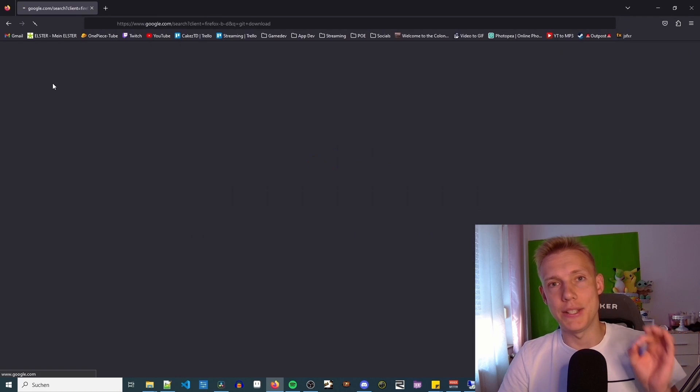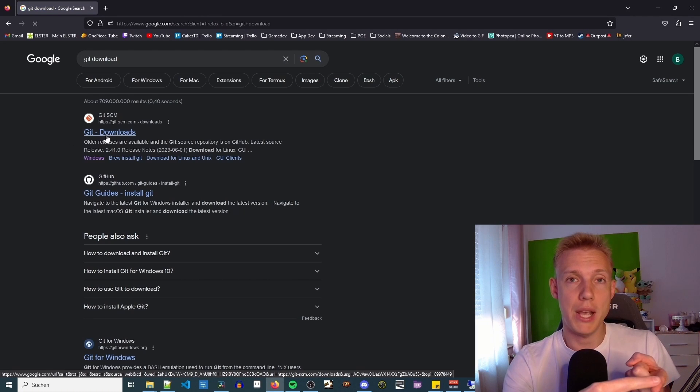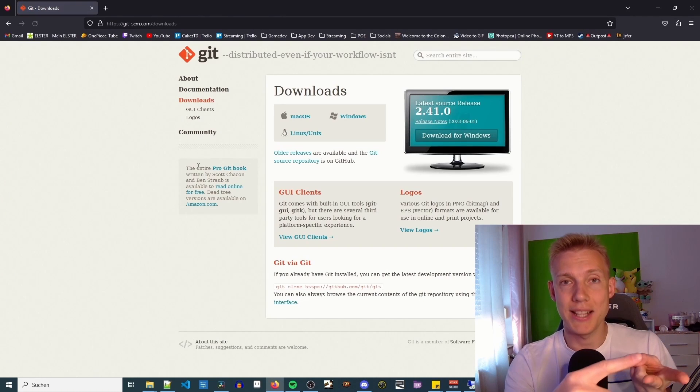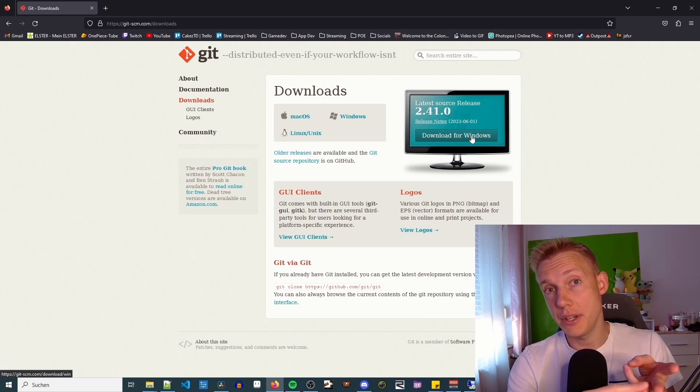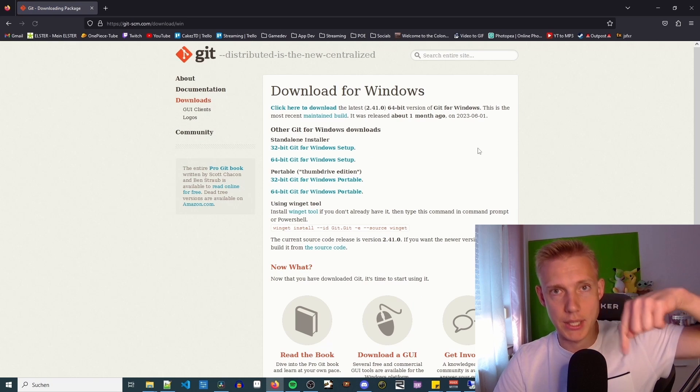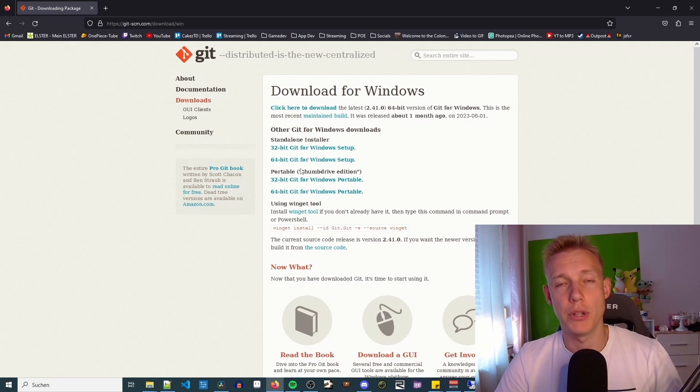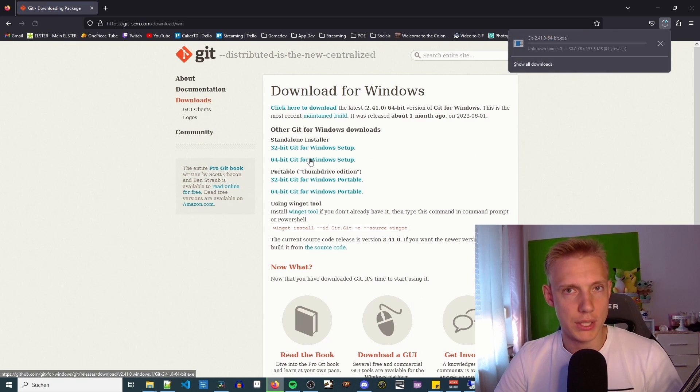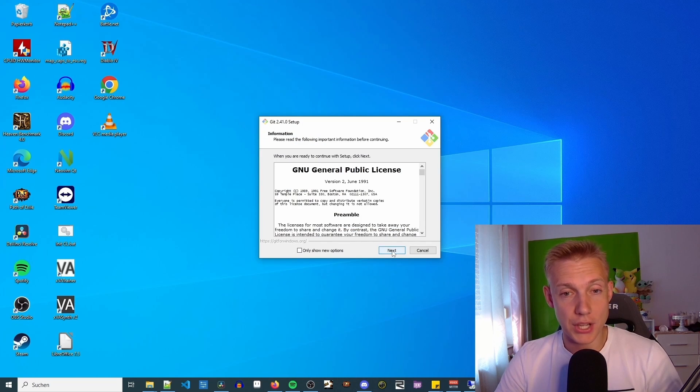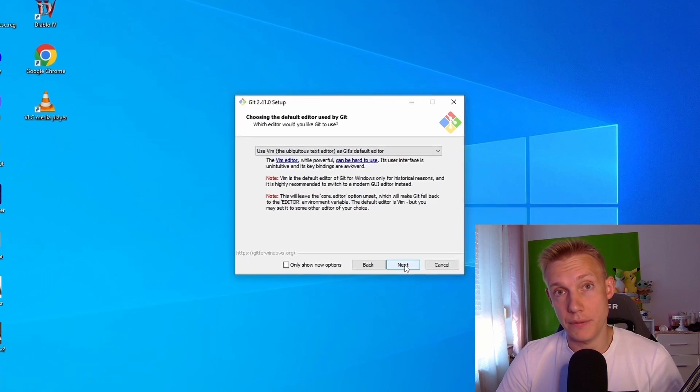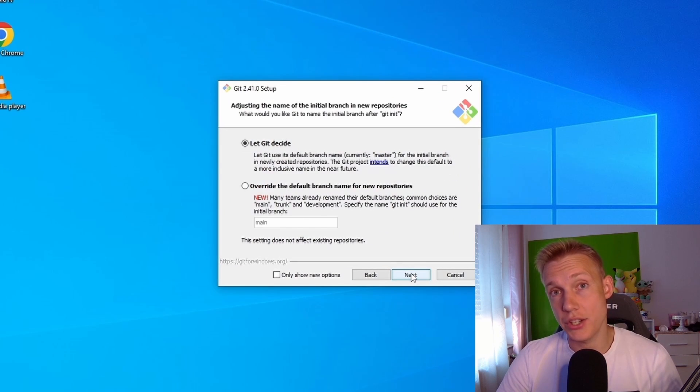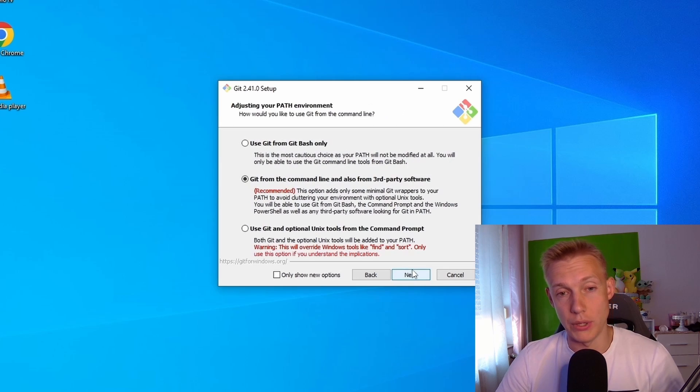The first thing we need is git, and we're going to use it to create a project and then save the changes. You can download it from this website right here. I'll put the link in the description. Alternatively, you could also google git, should be the first result. During the installation I just leave everything on default. If you want you can change anything but you should know what you're doing.